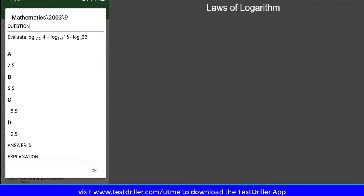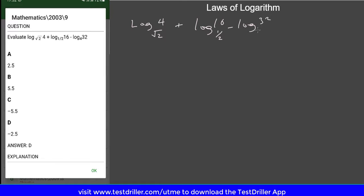The question states I should evaluate: log 4 to base root 2, plus log 16 to base 1 over 2, minus log 32 to base 4. So the question is how do we solve or evaluate this? One thing we want to do is to make all of them have a similar base. That's one way to think about how to solve this. So how do you make all of them have a similar base? By looking for ways to express them as multiples of 2.